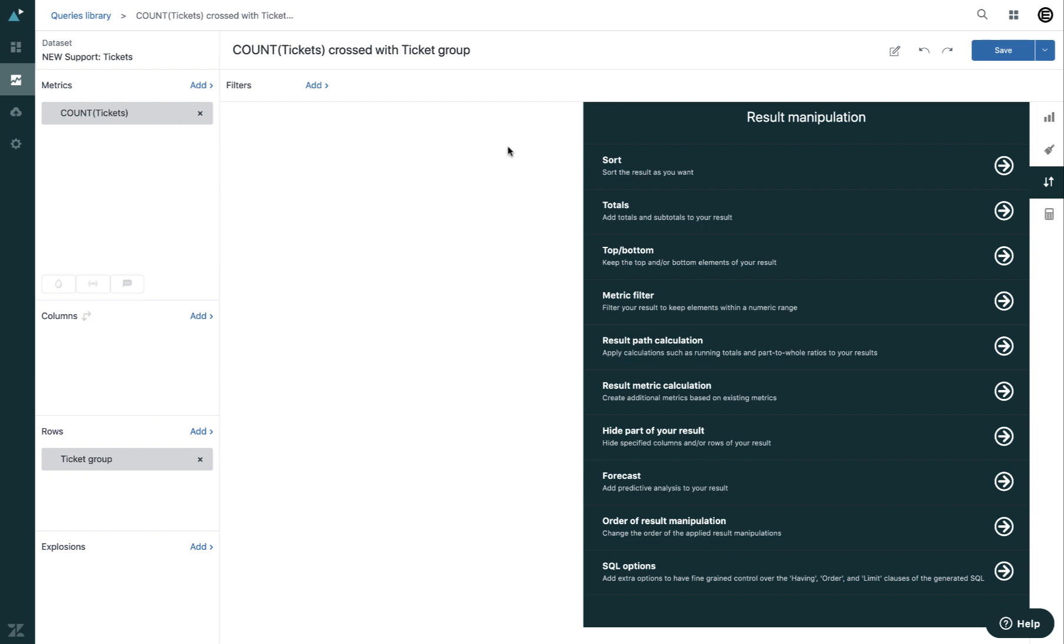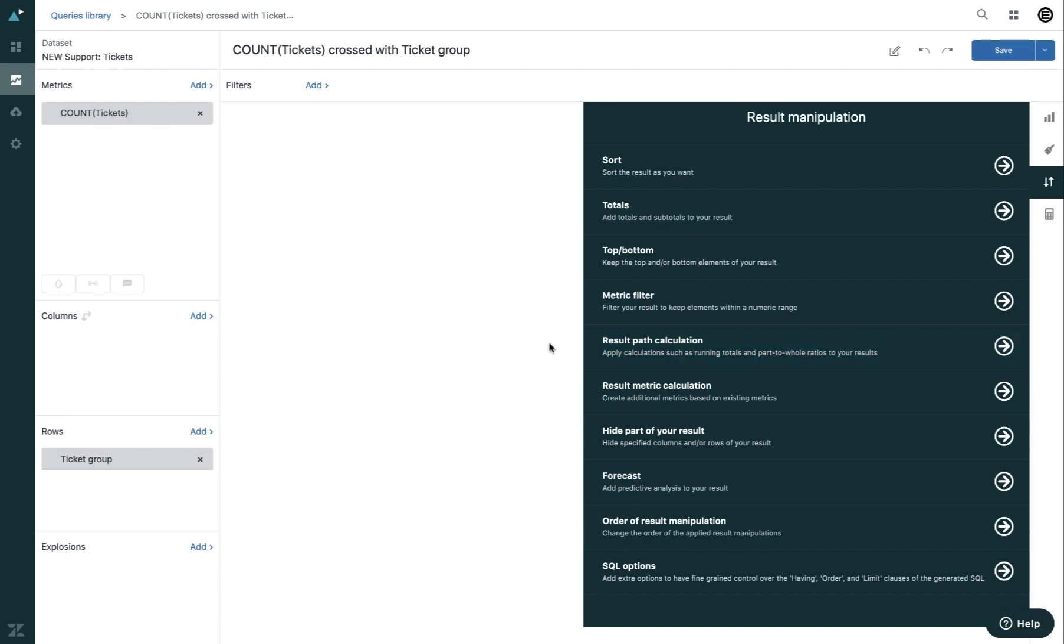In this tutorial we will learn how to use the result path calculation in the result manipulation menu. Result path calculations are a quick way to change how your results are presented without creating any calculation.